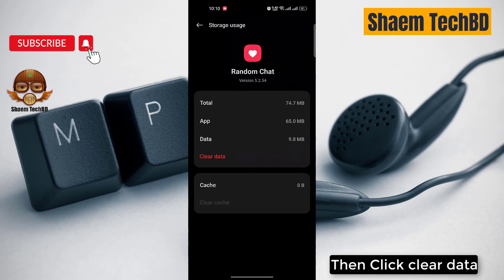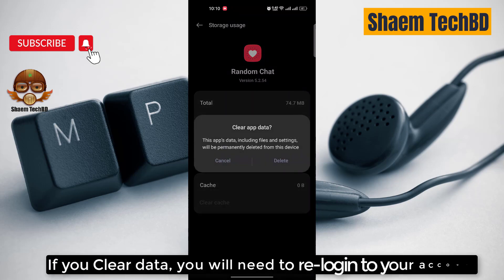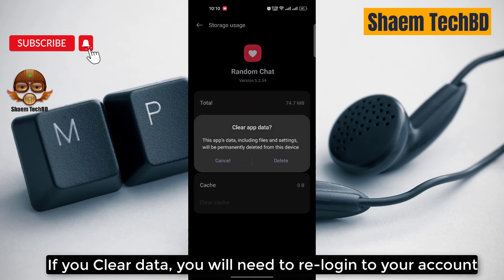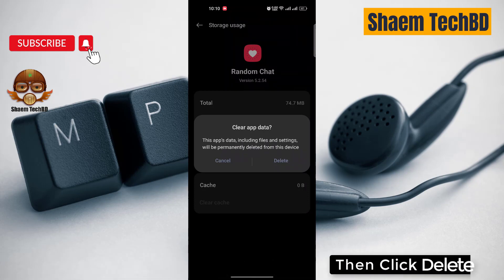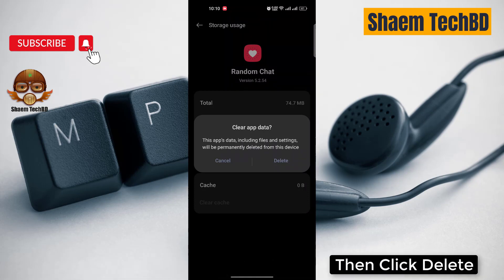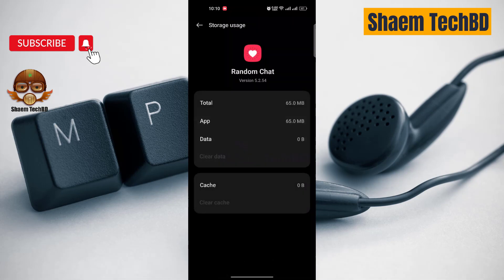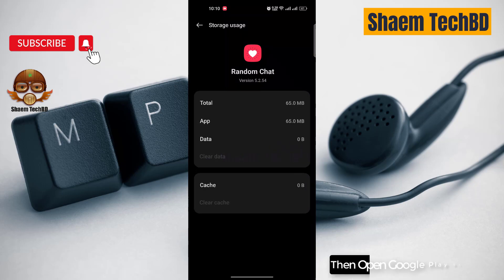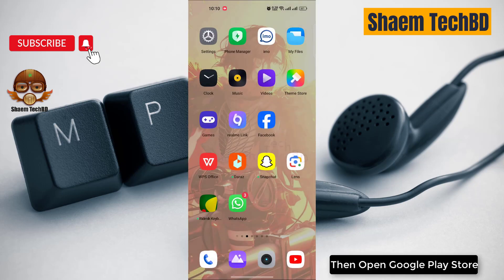Then click Clear Data. Note: if you clear data, you will need to re-login to your account. Then click Delete.